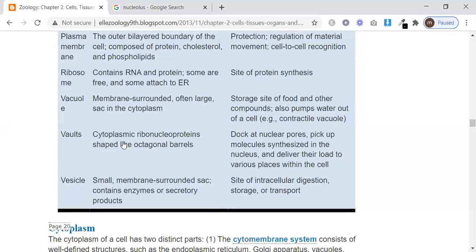Vaults are cytoplasmic ribonucleoproteins shaped like octagonal barrels. They sit at the nuclear pores and pick up molecules synthesized in the nucleus, then deliver their load to various places within the cell — acting as transport carriers from the nucleus to different locations.